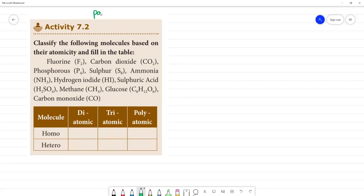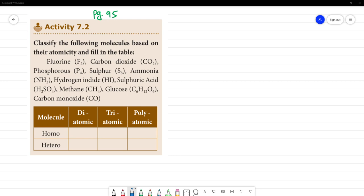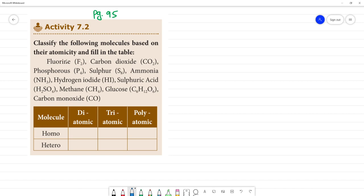Activity is 7.2, page number 95. Classify the following molecules based on the atomicity and fill the table. Atomicity means how many atoms are there. For example, fluorine F2 — F2 has 2 atoms, so its atomicity is 2. We call it diatomic.